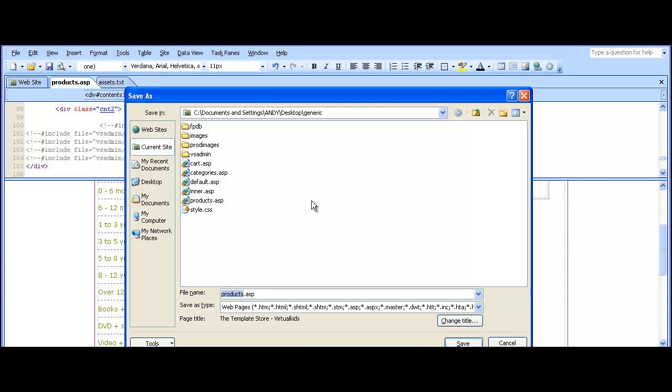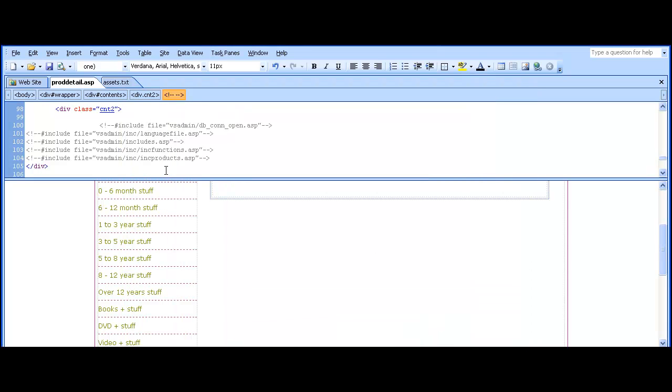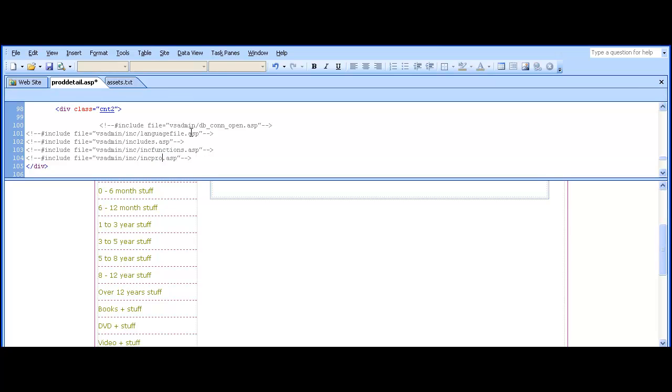This is the product detail page which typically contains a larger image and a longer description of the product. Change inkproducts to inkpoddetail.asp with the two d's in the center here.